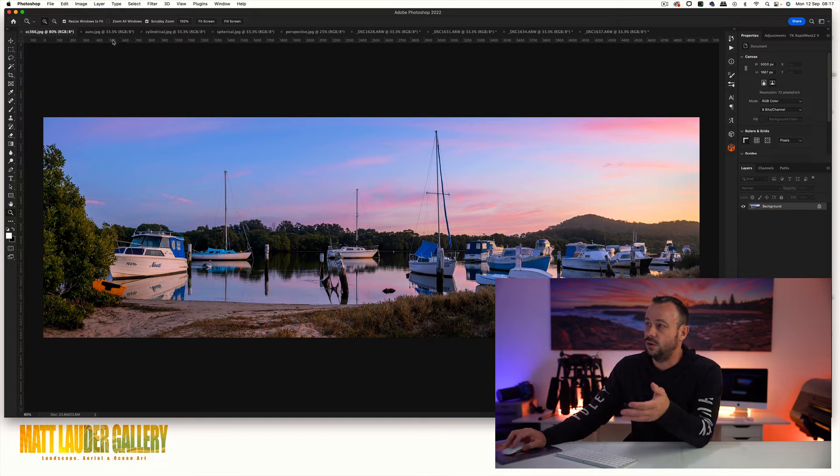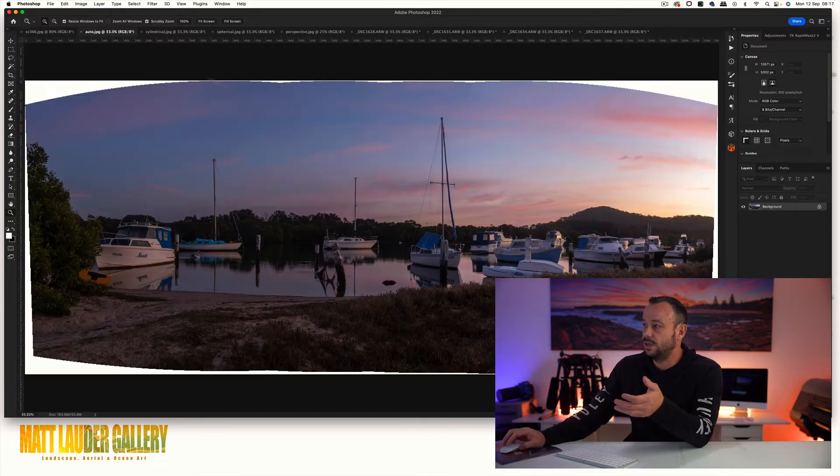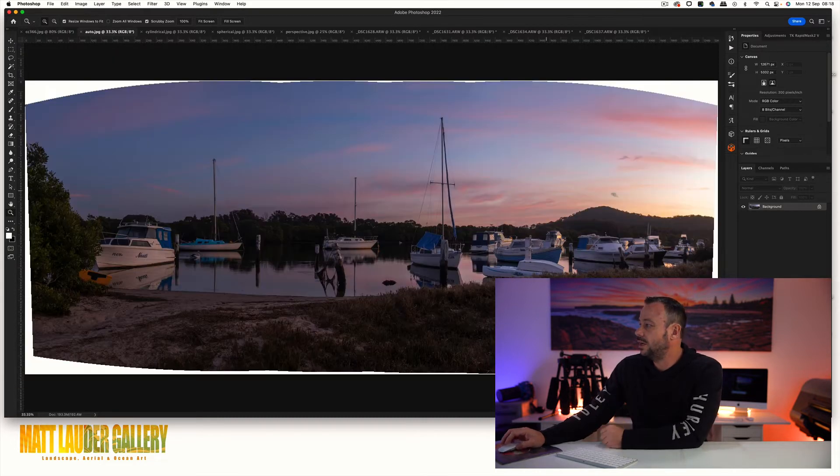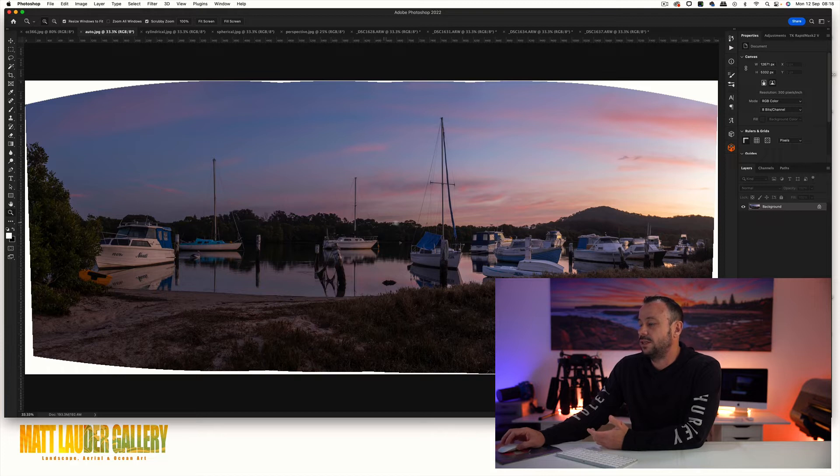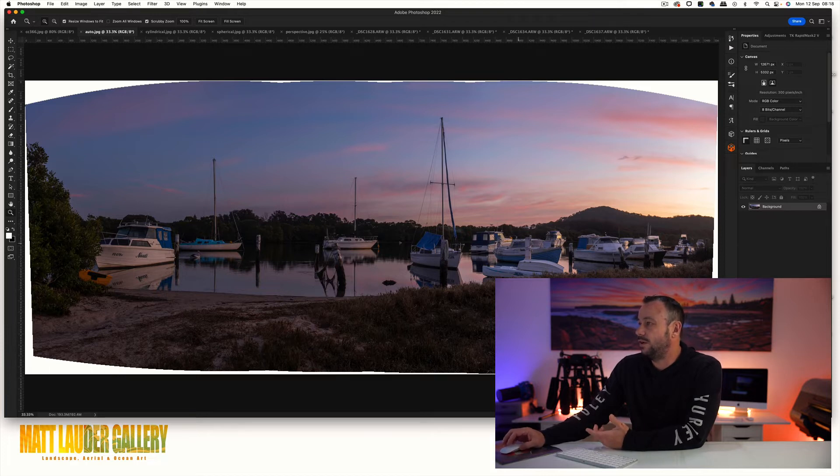When I run this through on auto, this is what the image looks like. It looks really good, doesn't look like there's any sort of problems whatsoever with the file.